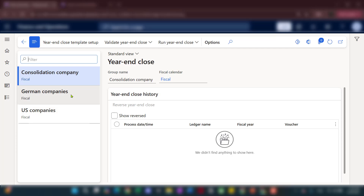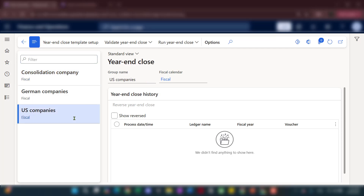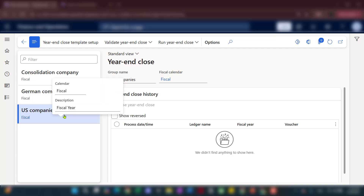First, you can have as many year-end close batch jobs as needed depending on complexity and organizational hierarchy. In this case, for a large entity we have US companies, German companies, and a consolidation company, so I'd need to run year-end for all those entities. I group those by US and Germany.